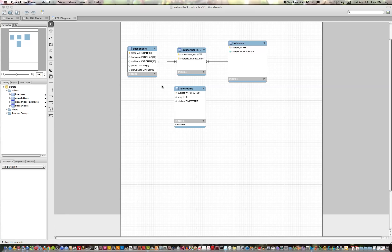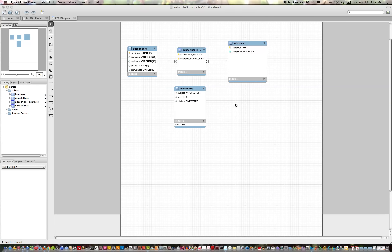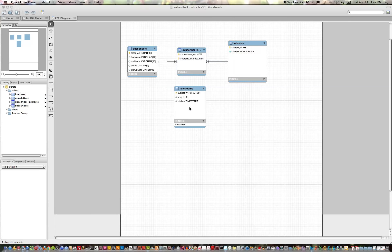I'm looking at the MySQL ER diagram model for our database and what I'm going to create now is a table to store whenever a newsletter is sent. The way our database will be designed is that we'll always send a newsletter to a specific interest group, so essentially we're going to create a many-to-many relationship between the interests table and the newsletters table, very similar to our intersection table subscriber_interests which ties subscribers to interests.